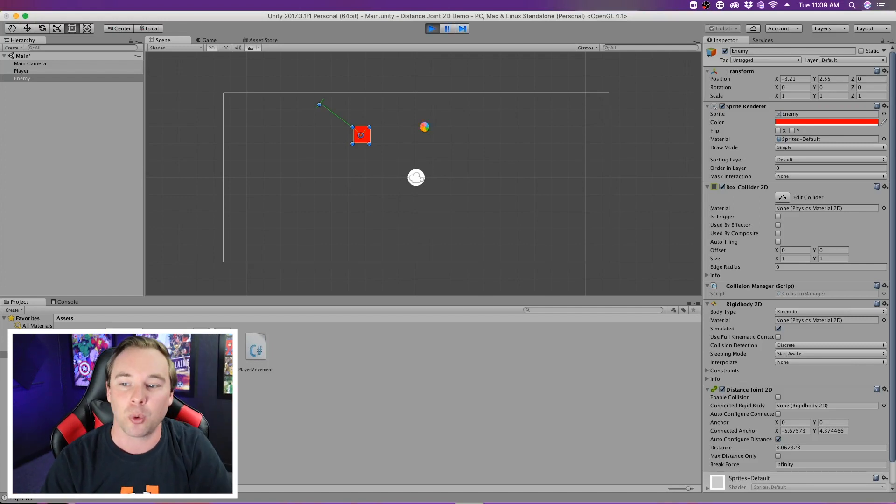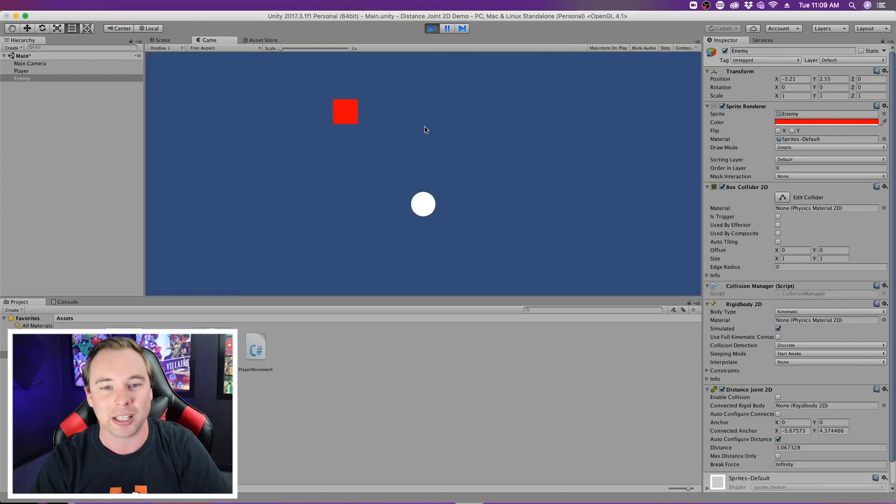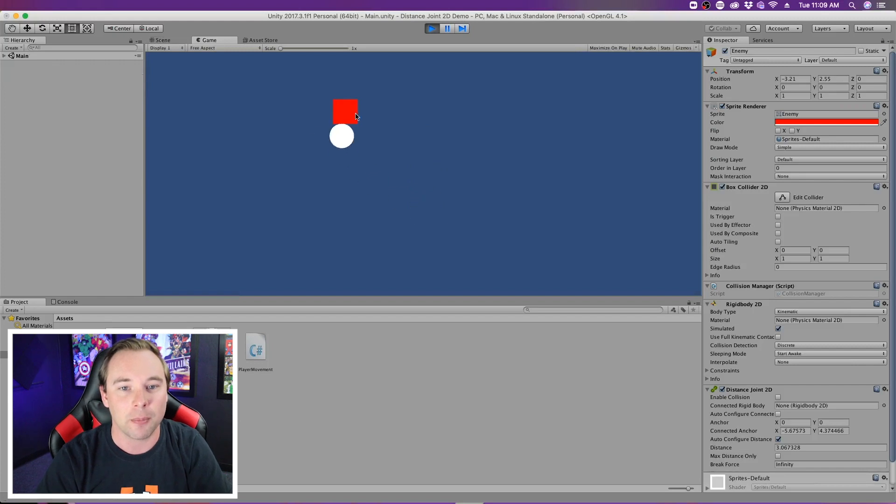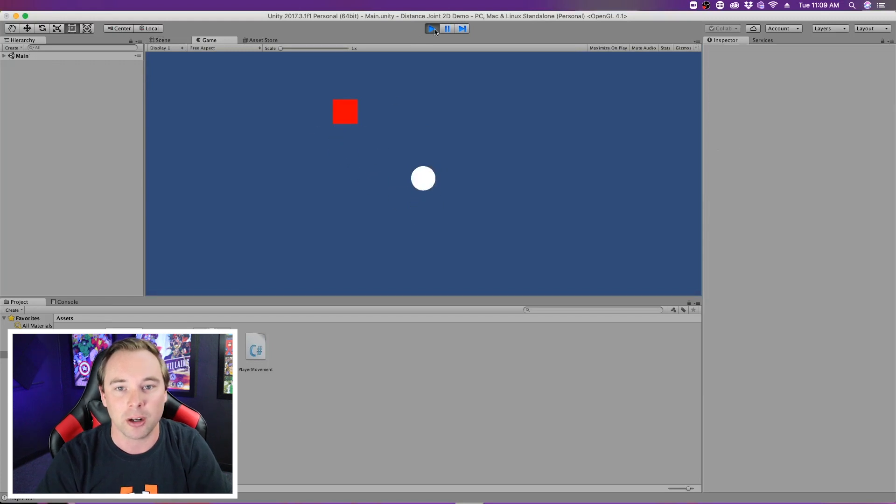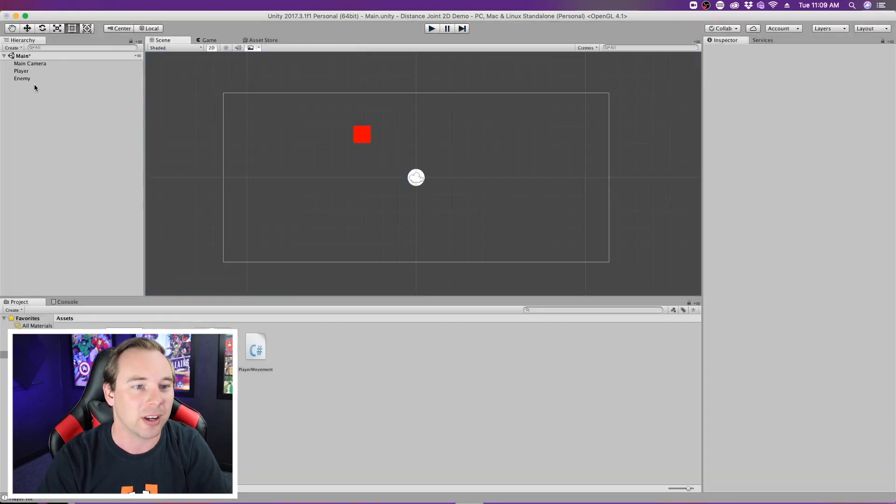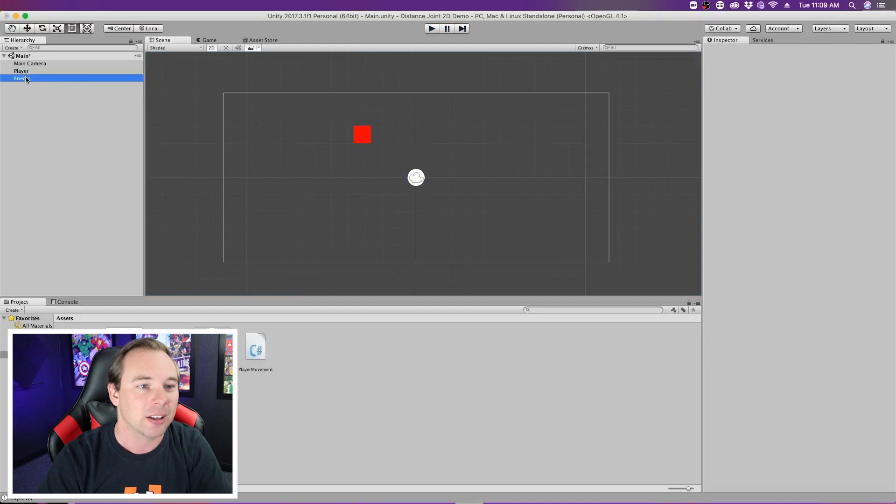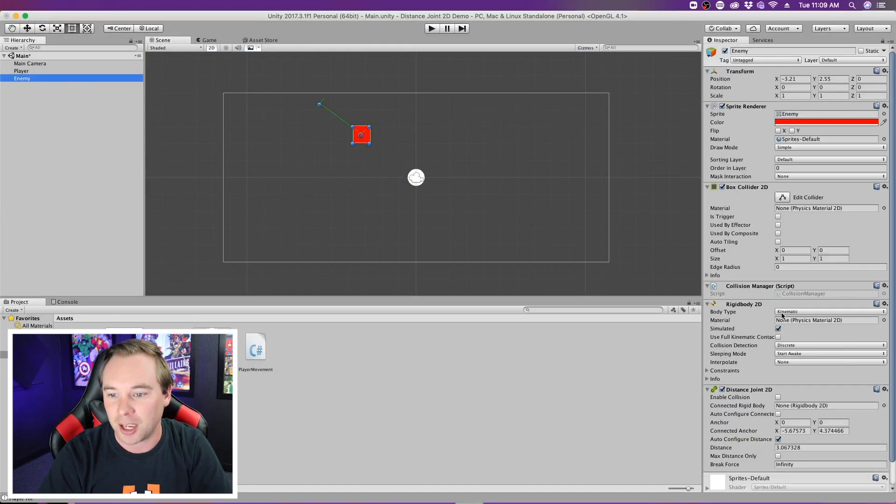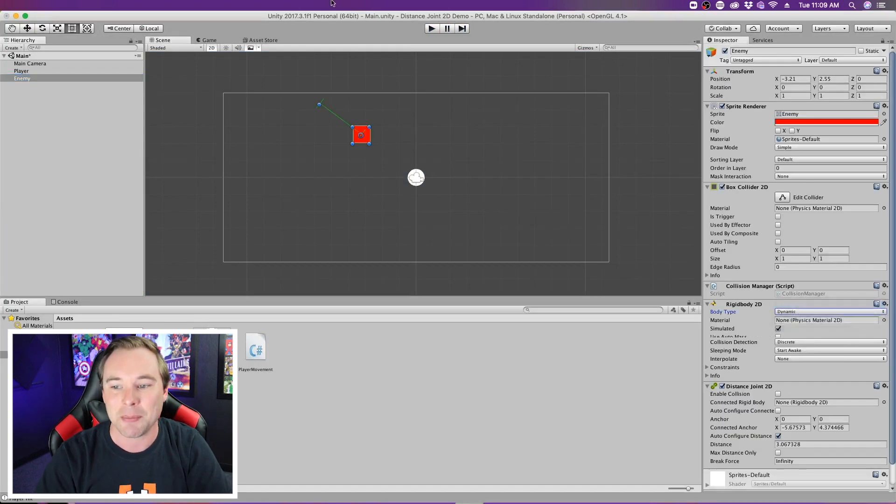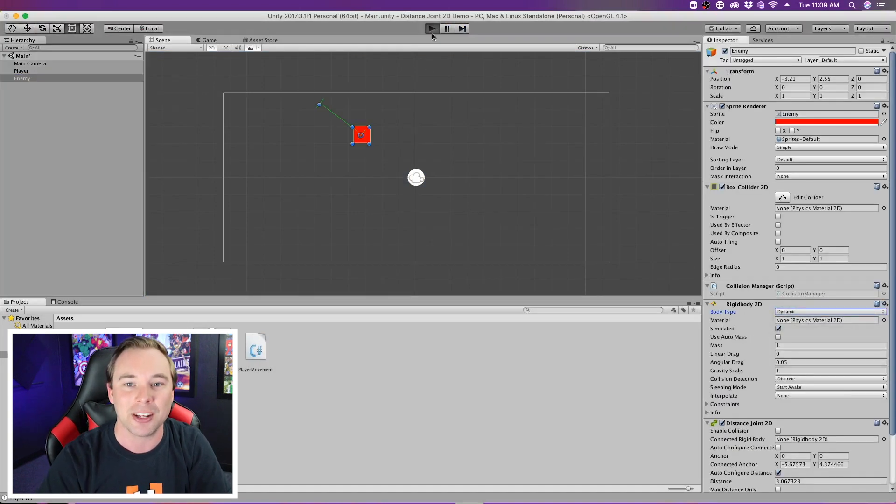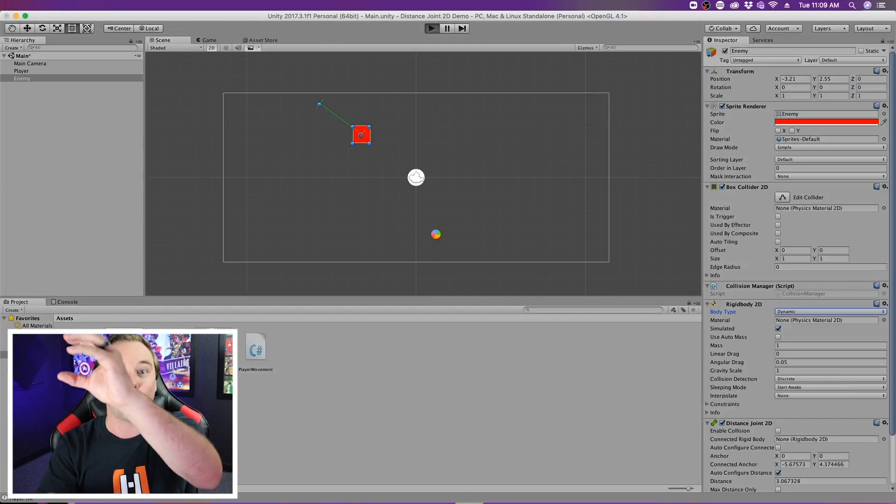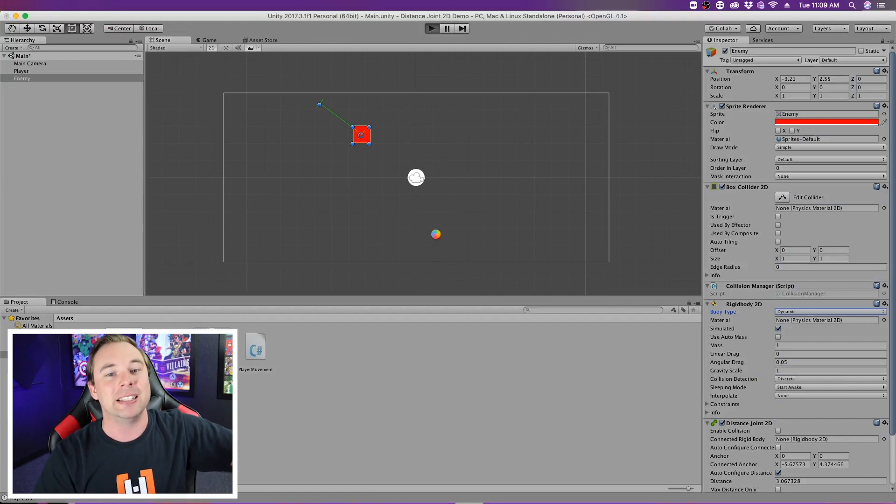Once we see that it works, we'll take a look at the settings and play with it a little bit. Oh, I need gravity reactivated for that. So we'll go back into my enemy and turn back on dynamic so that gravity will act on my enemy, which will pull it down.